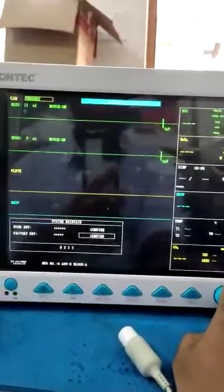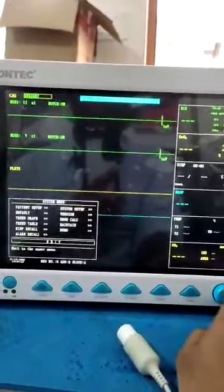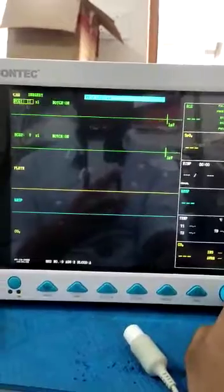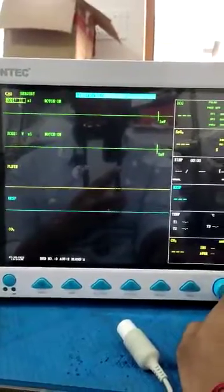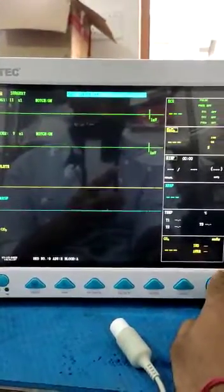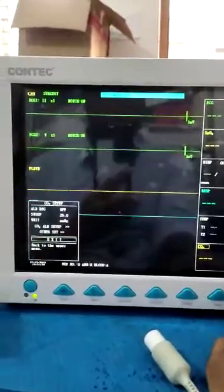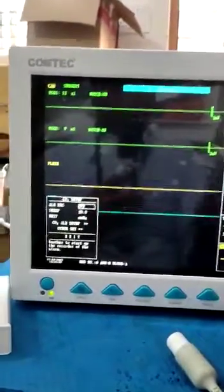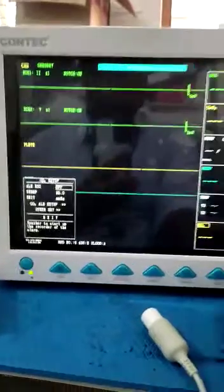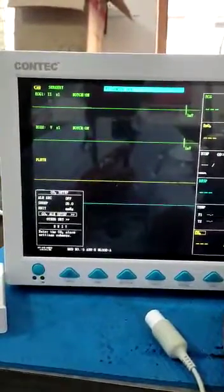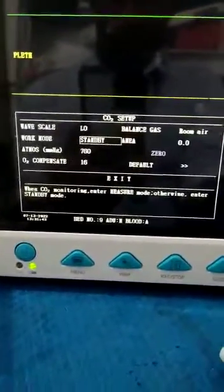Exit the menus repeatedly to go back to the main screen. By default, CO2 was in standby mode. Go to CO2 Configuration, then go to Other Settings. Here you can see the work mode is set to standby — we have to change it to Measurement, then press OK.